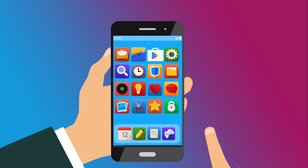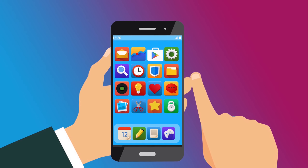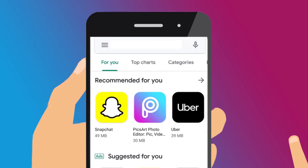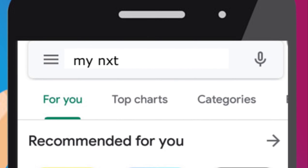Go to the Play Store on your Android device and in the search window, type MyNXT.